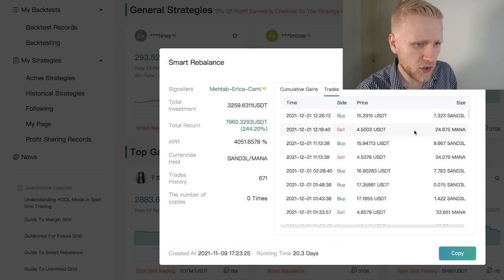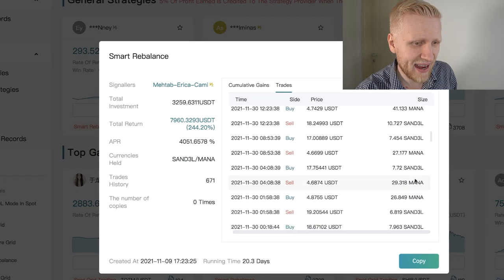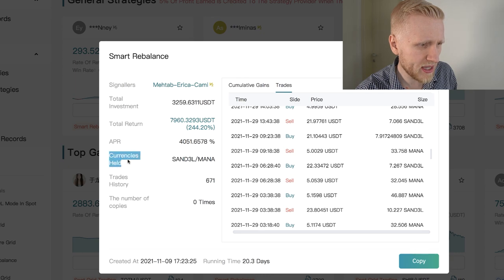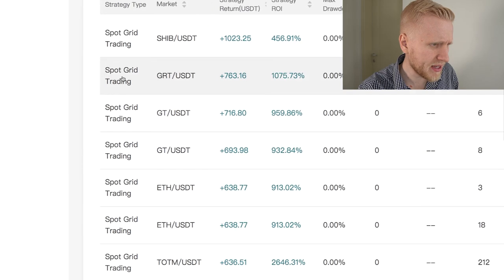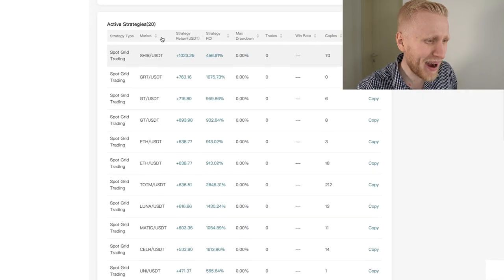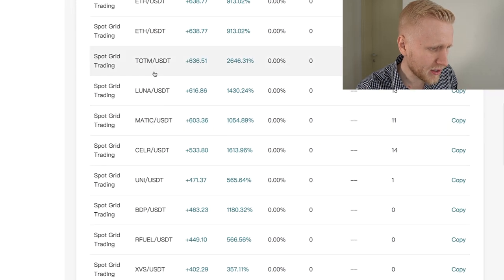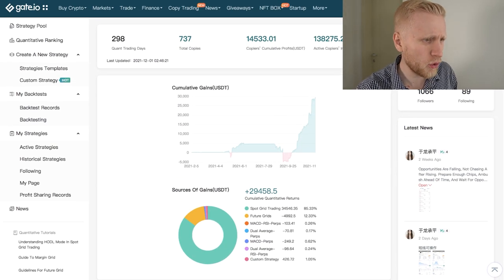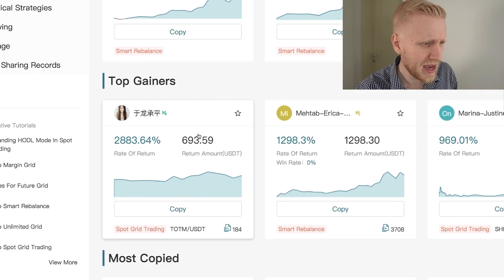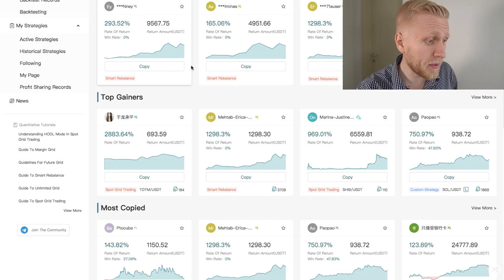Let me show you — click on a trader and it shows you their trades. For example, this one is trading SAND and MANA (Decentraland). Another example: this trader is trading Shiba Inu, Gate Token, Ethereum, and Terra Luna — trading almost everything. You can probably guess that the reason they've made such big profits is because they are trading with a small amount of money and got lucky in the short term — like a monkey throwing darts.